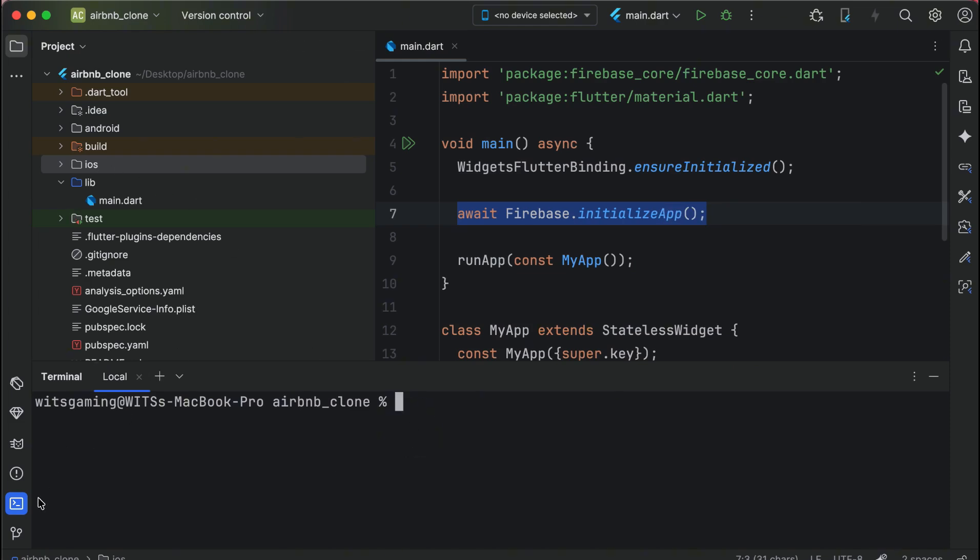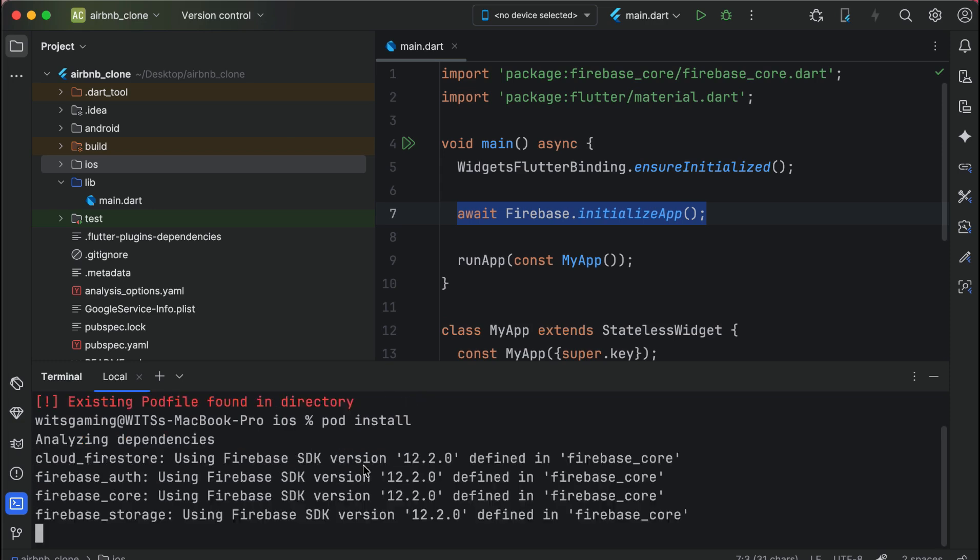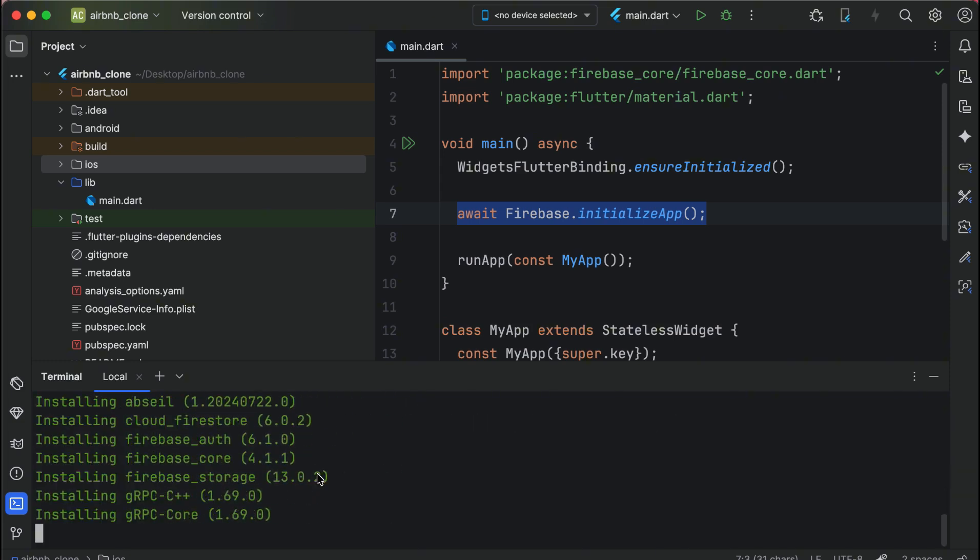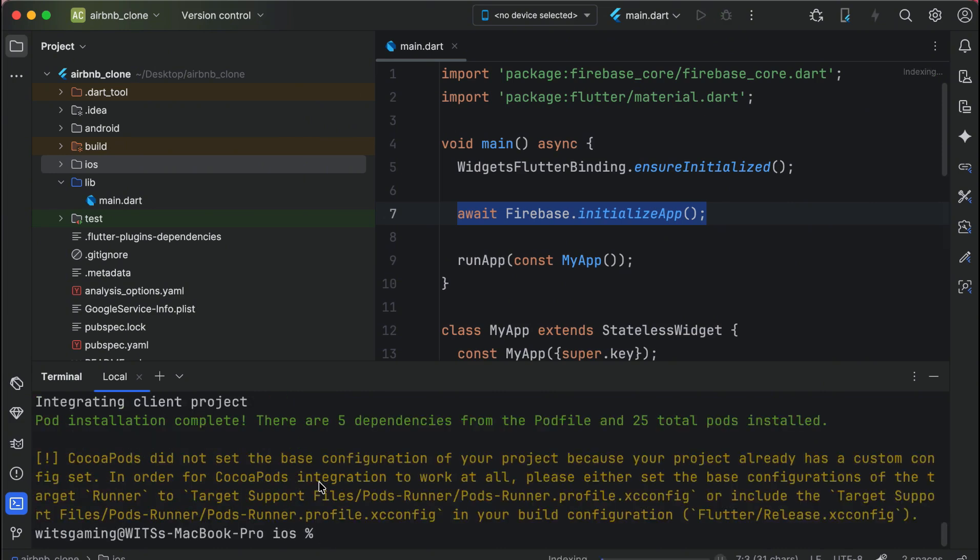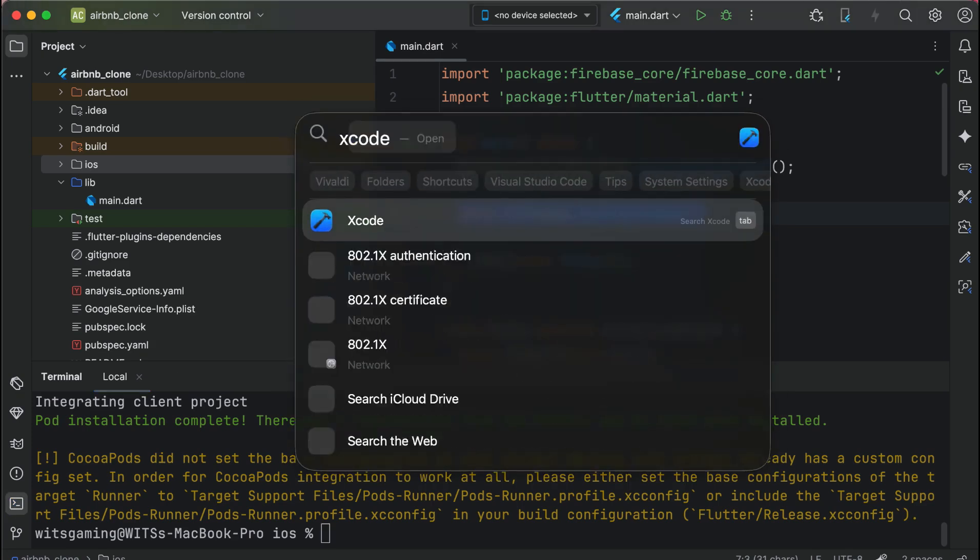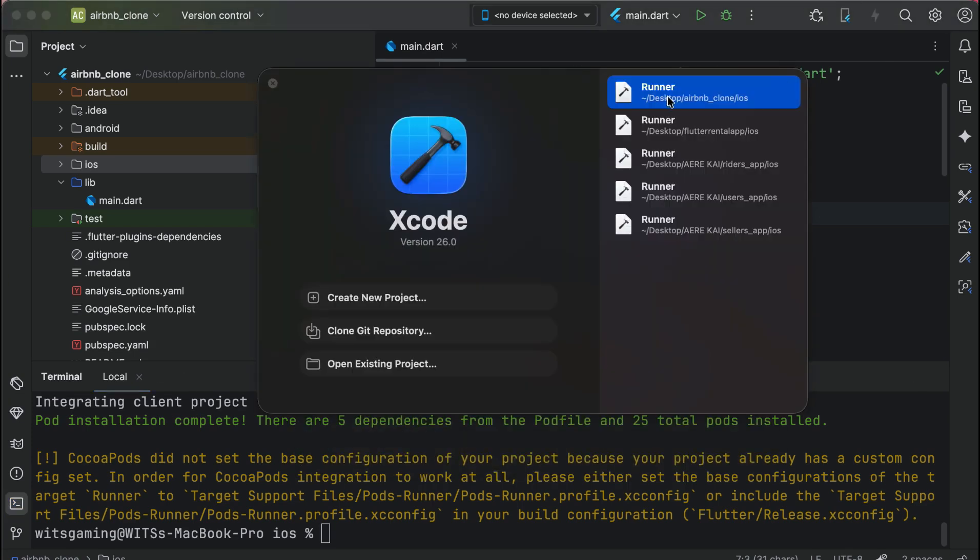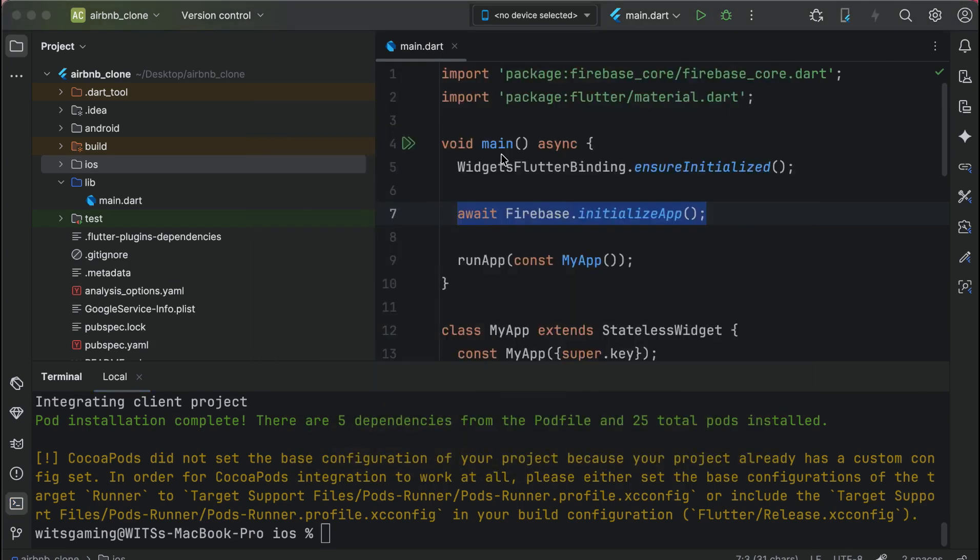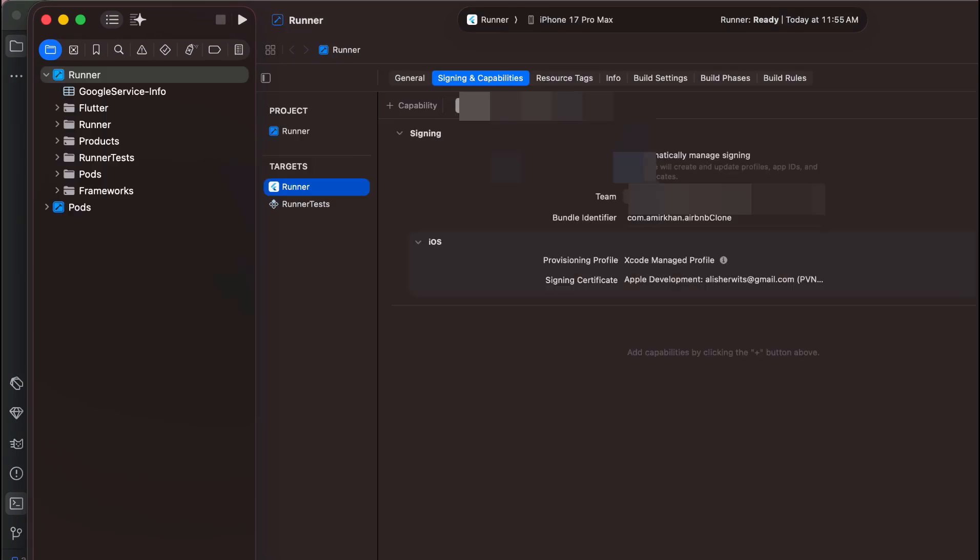Close Xcode and now inside the Android Studio write cd iOS. Inside the iOS directory we have to run the command pod init and then pod install, so it is going to install the packages for the iOS. Once it is installed successfully, then open up Xcode.